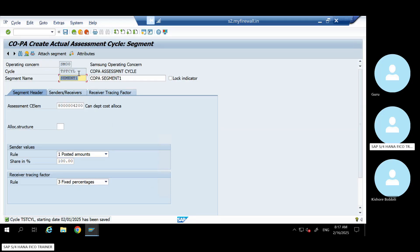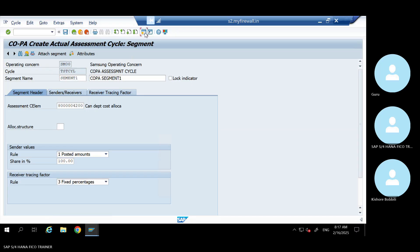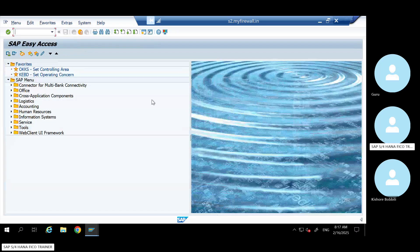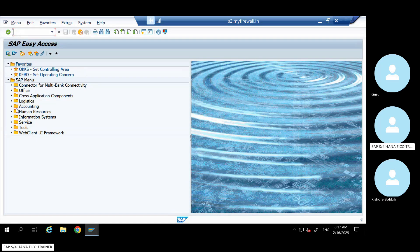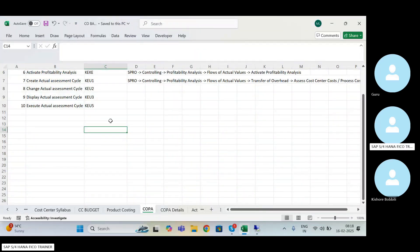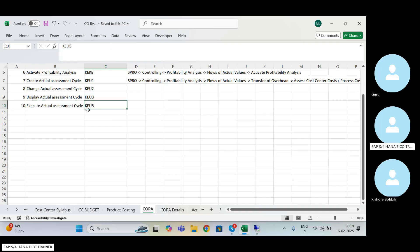Up to here, I don't think anybody has anything to ask. Now go to - you can follow this T-code if you want, otherwise you can follow this T-code also. You can follow by a path.